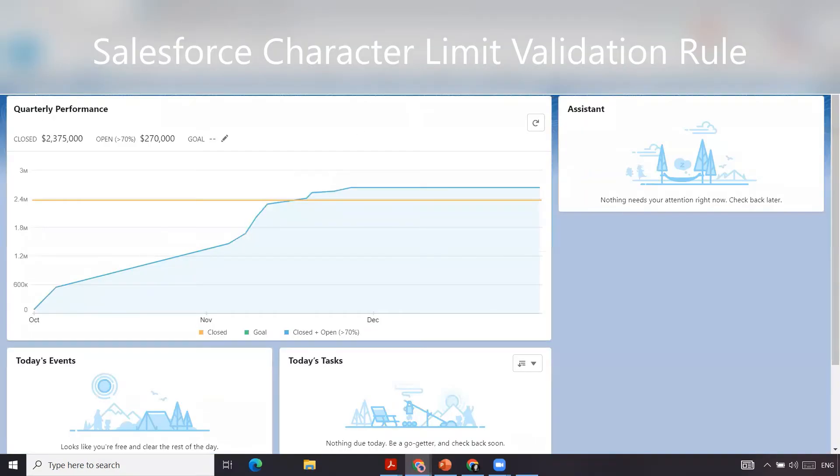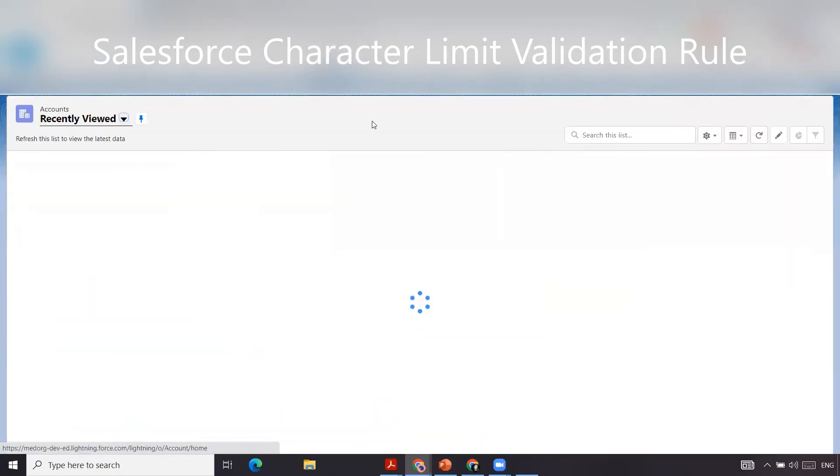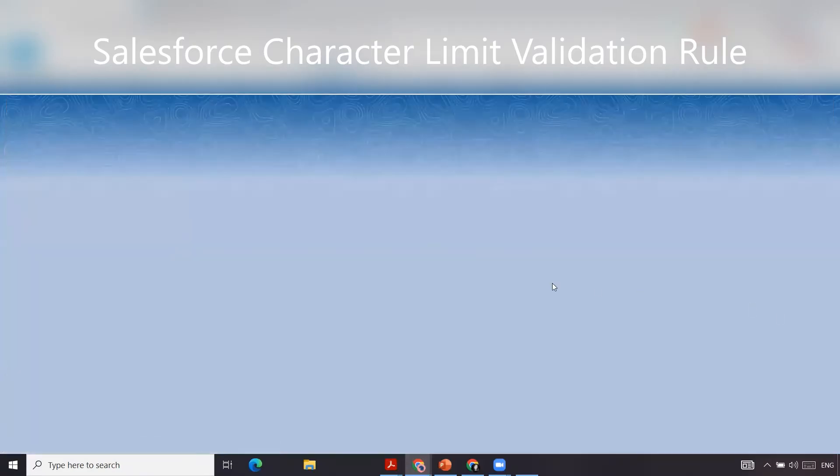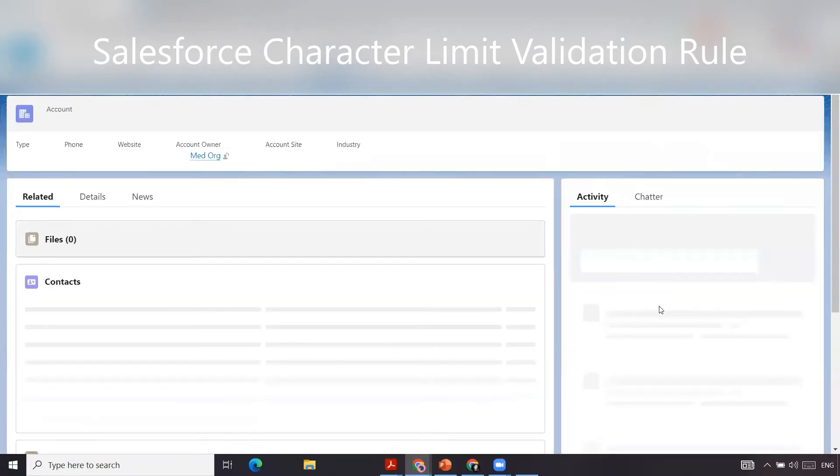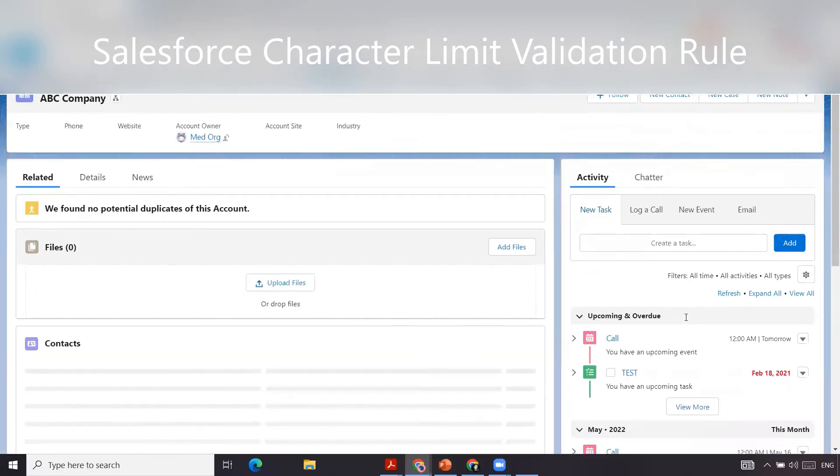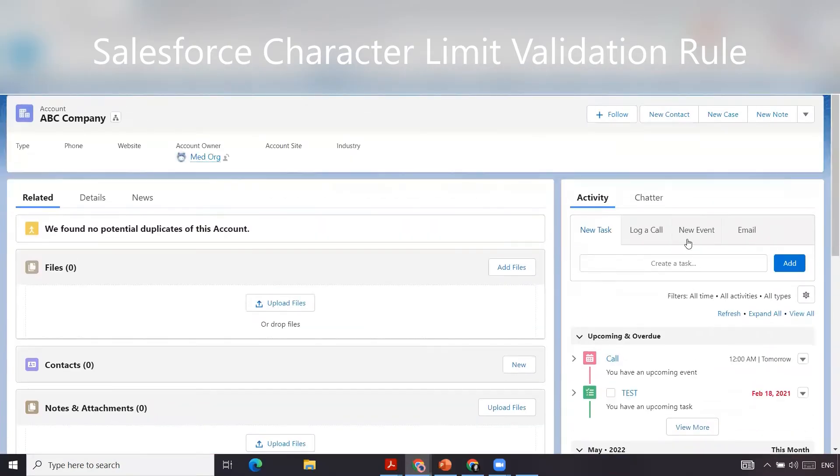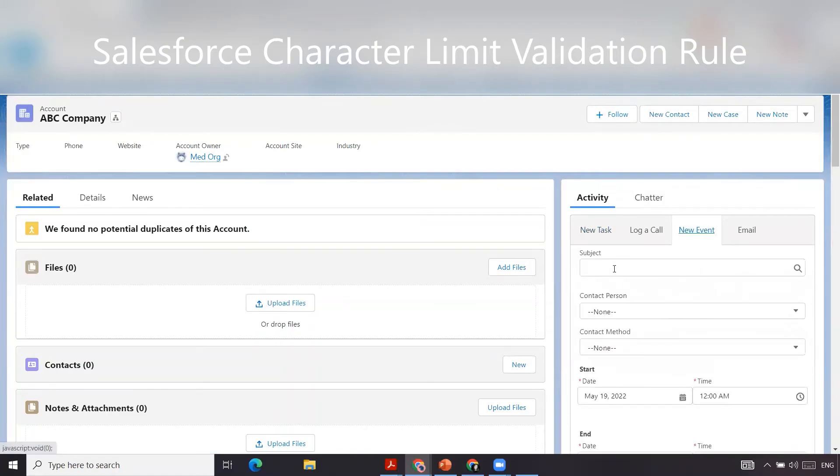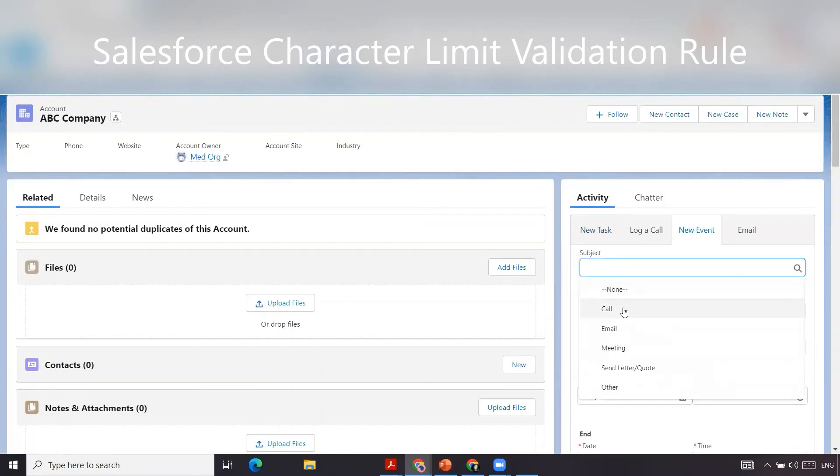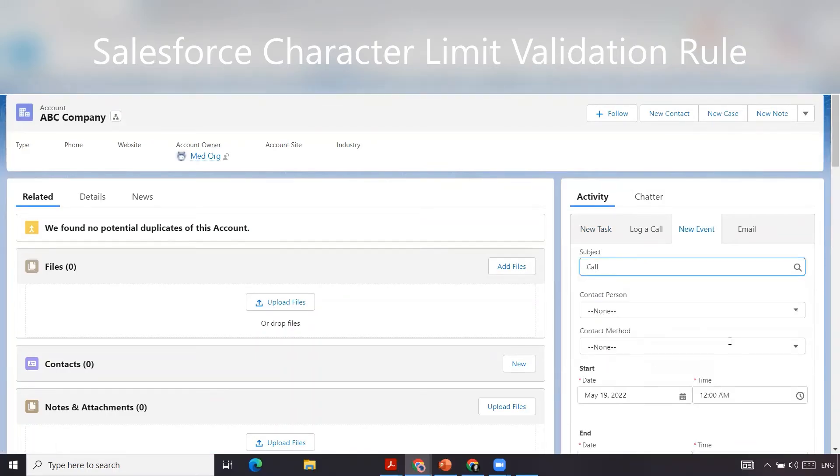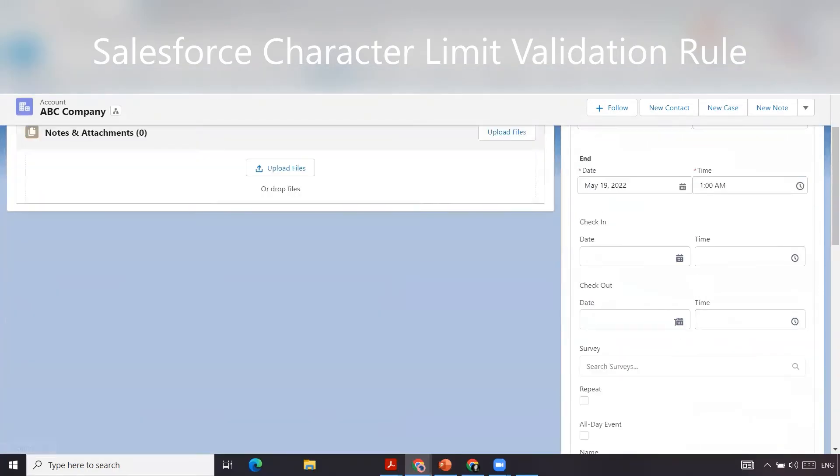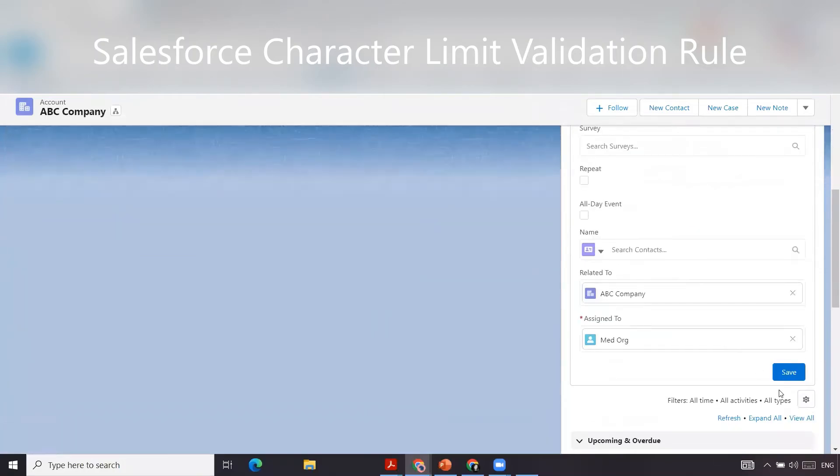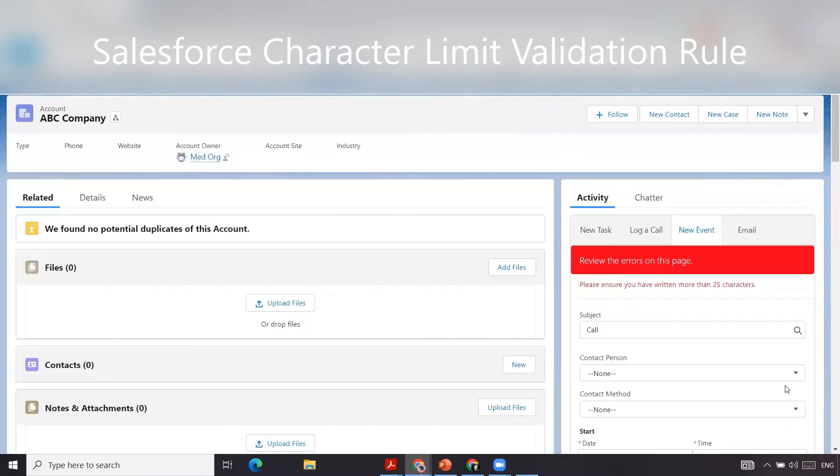We're going to go back to our accounts page, go to ABC company, and create an event. New event. Subject: Call. We're going to skip all the rest and click save. It'll throw this error.